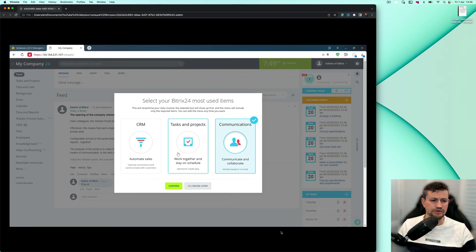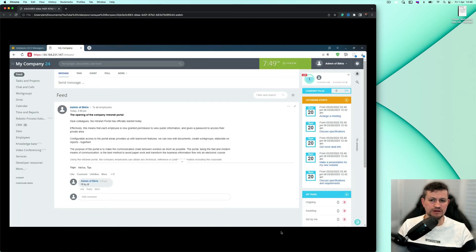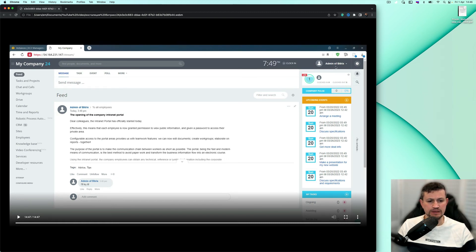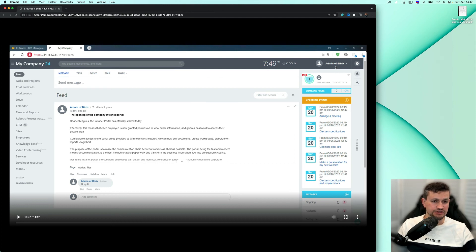When we finish installation, we come into the Bitrix environment. Then we go into the admin panel and do various settings. That's it, actually.